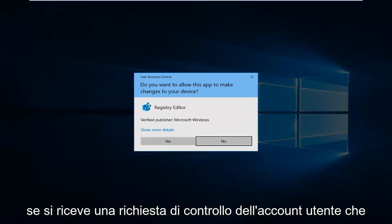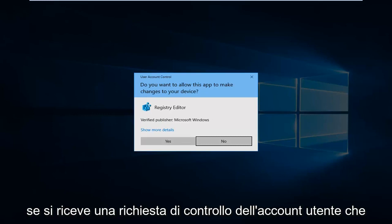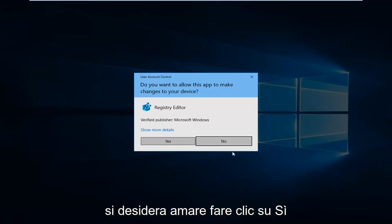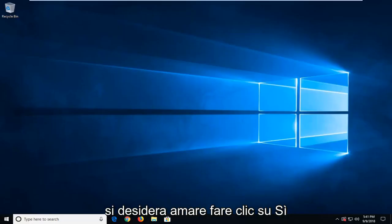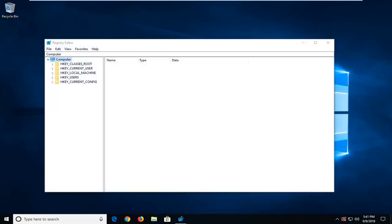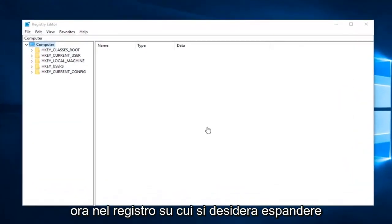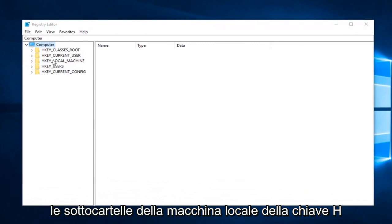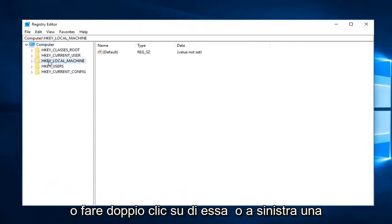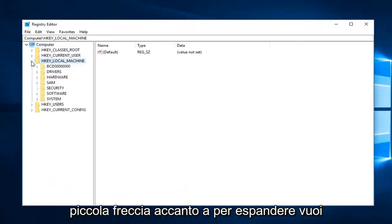If you receive a user account control prompt, you want to left click on yes. Now into the registry editor, you want to expand the H Key Local Machine subfolder, so you either double click on it or left click on the little arrow next to expand.